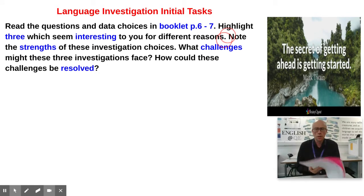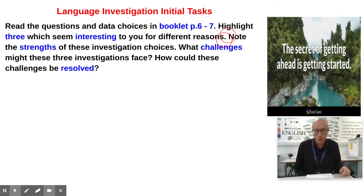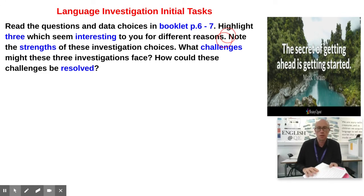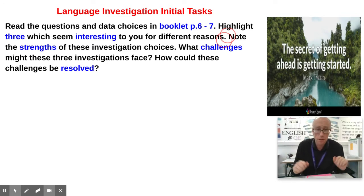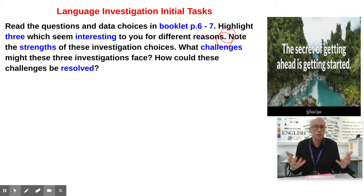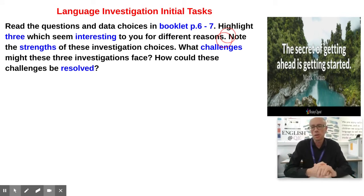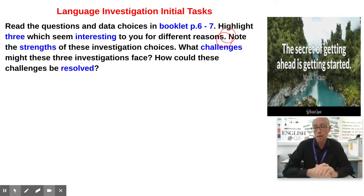If you were in my class now, I would have you turn to page six or seven in the booklet, where I've photocopied a handful of questions that my students from last year did on their language investigation. Read through them, highlight three that you think are interesting, and think about the benefits of doing that as an investigation, the strengths, and what some of the difficulties and challenges might be.